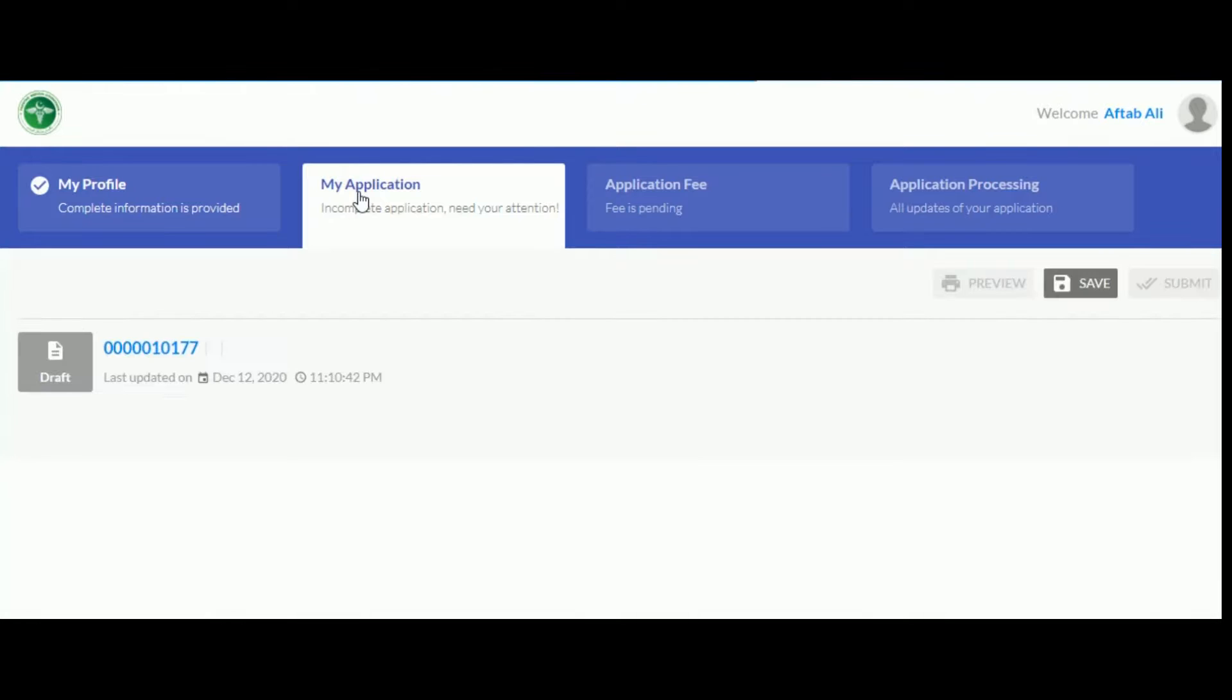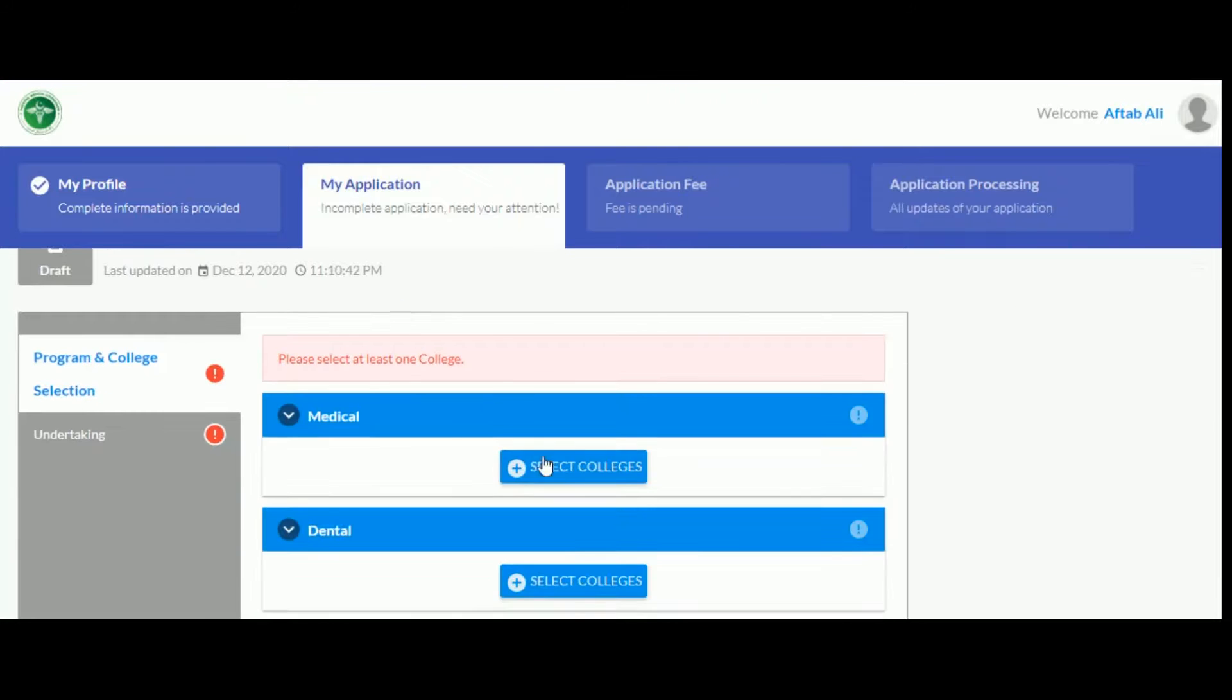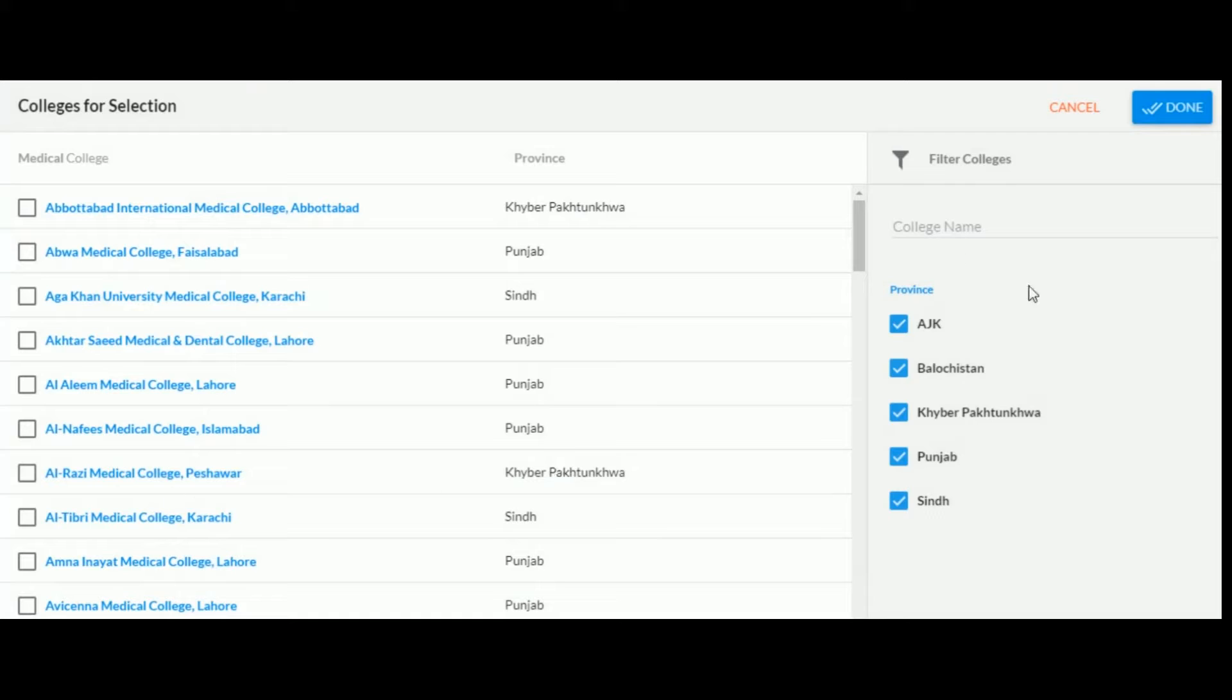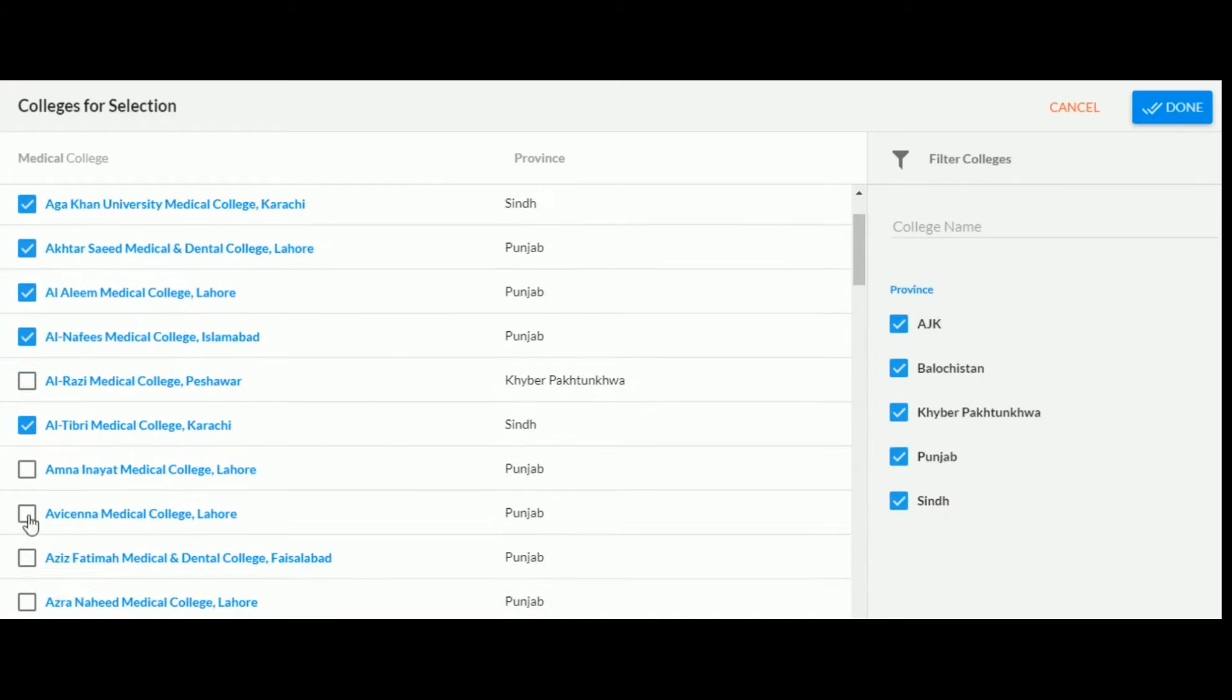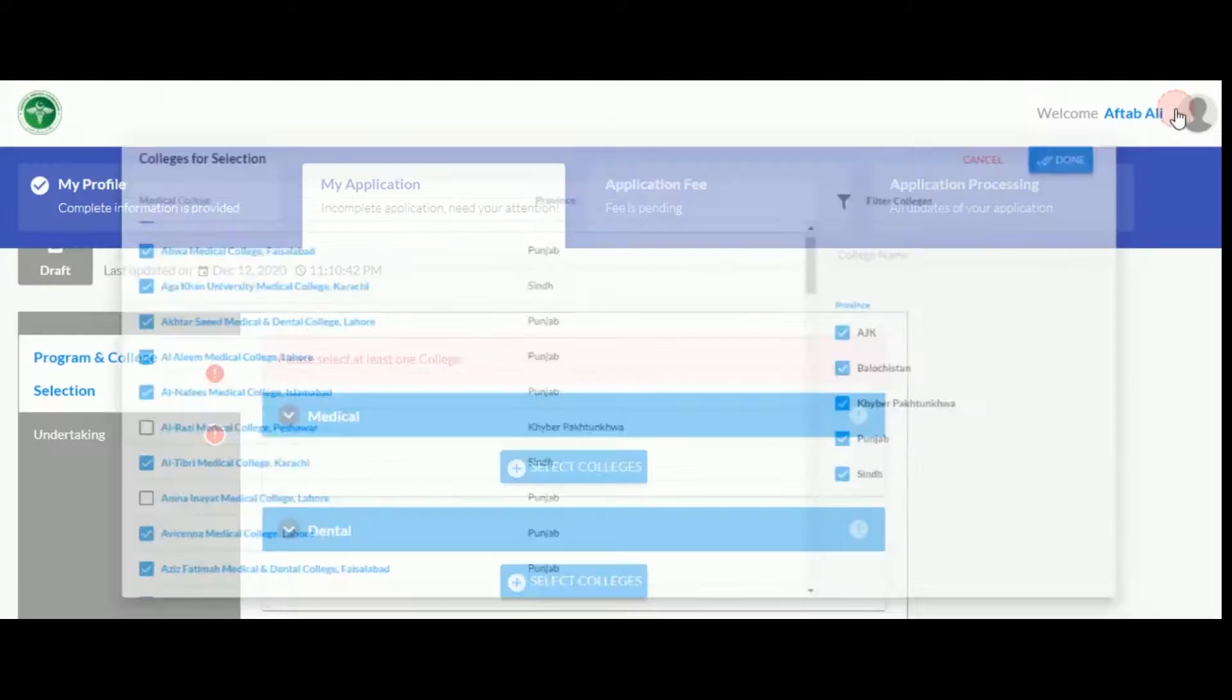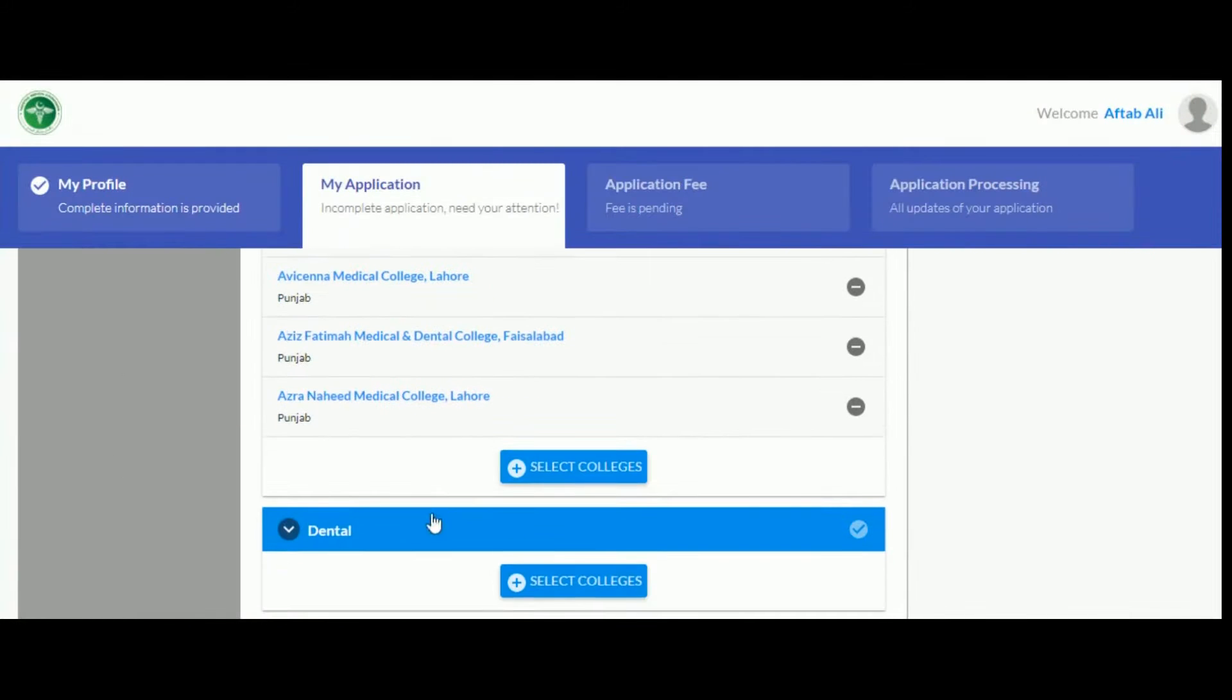Here, you can select your preferences for medical college from the list by clicking on select courses. You need to select at least one. Similarly, if you are applying to dental colleges, select at least one from the list.